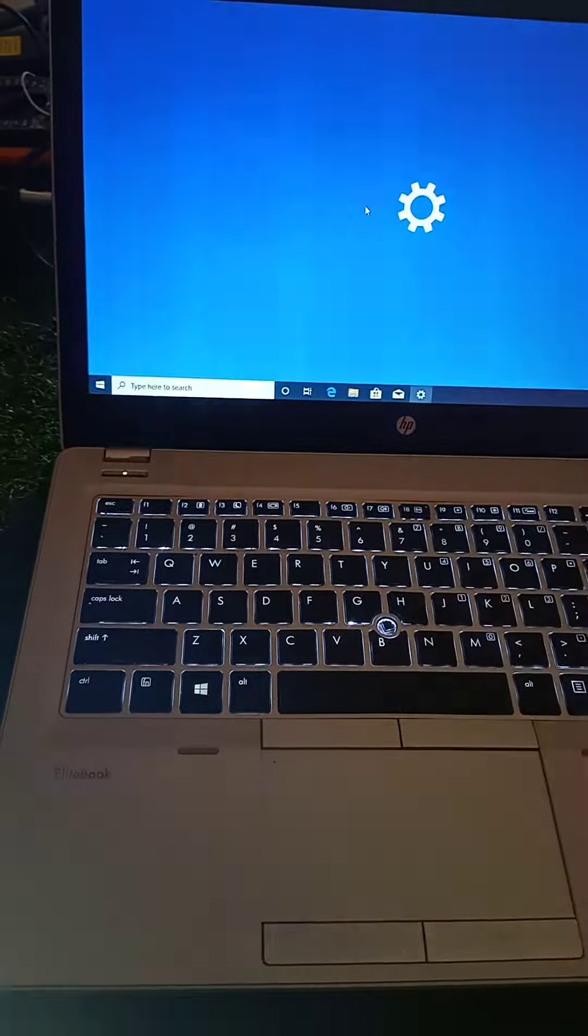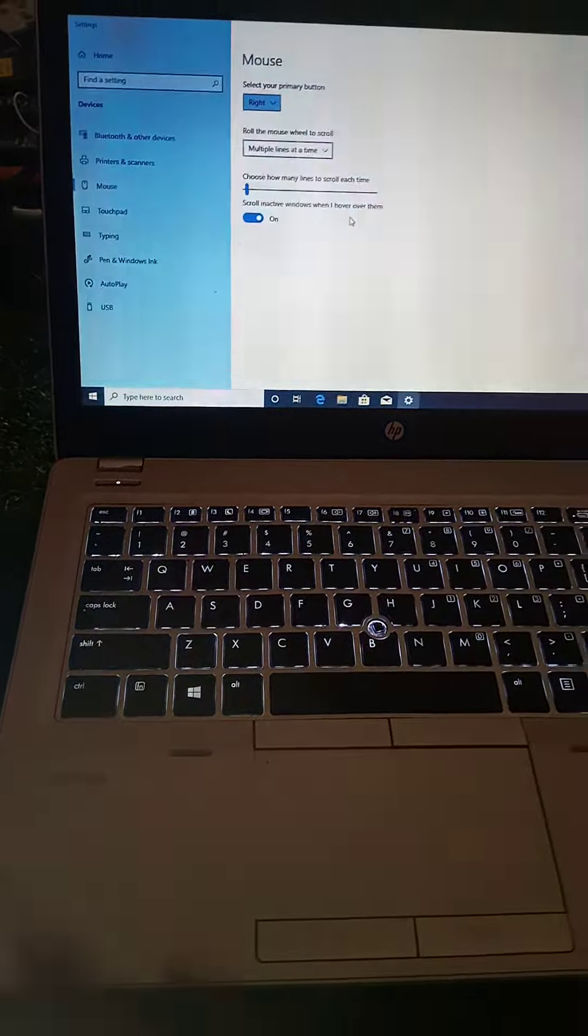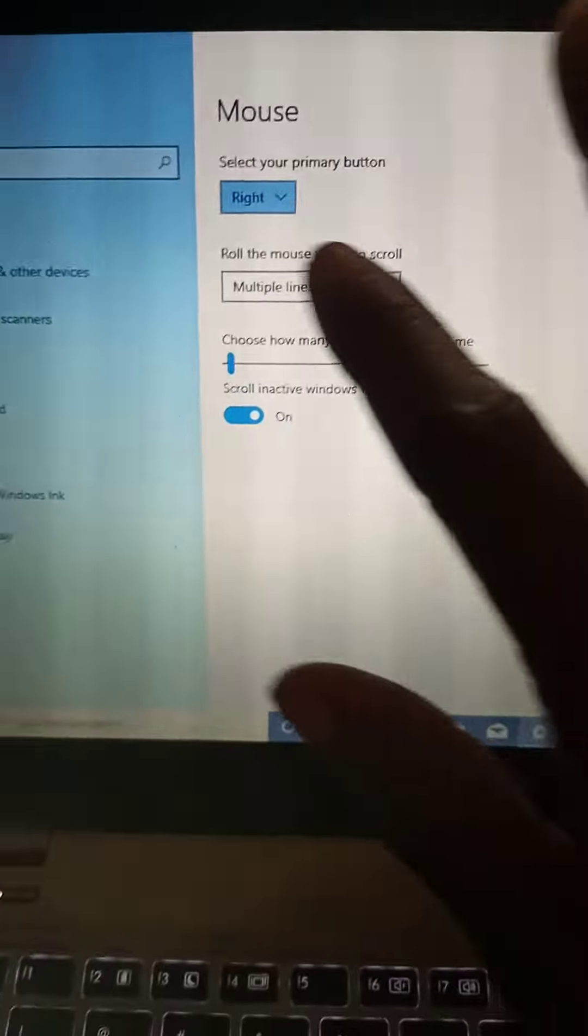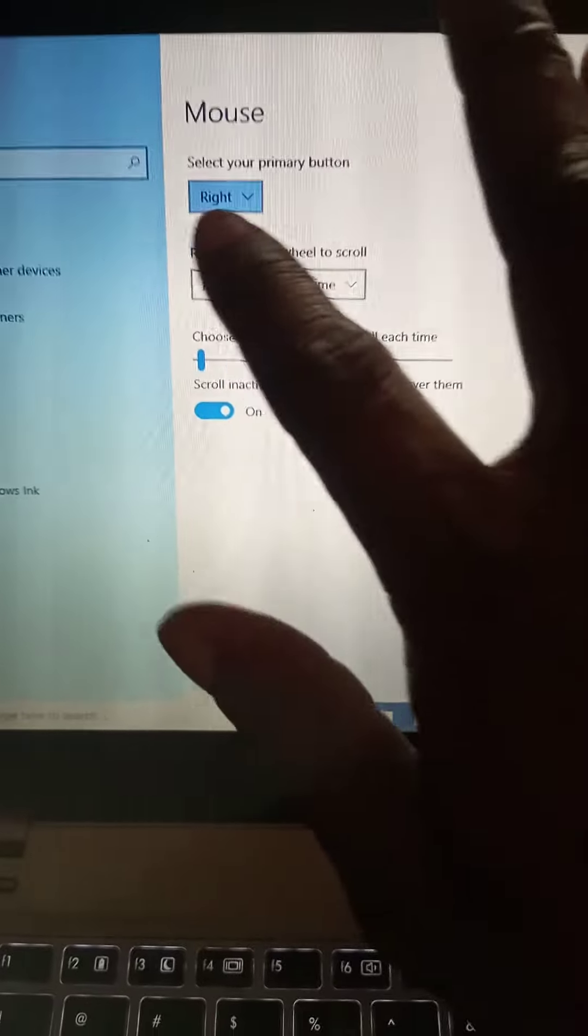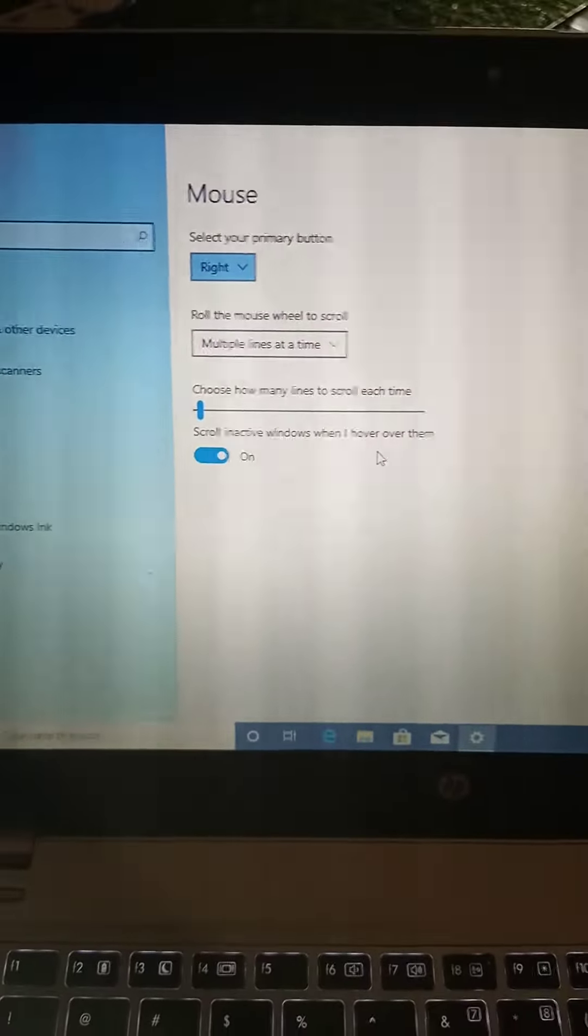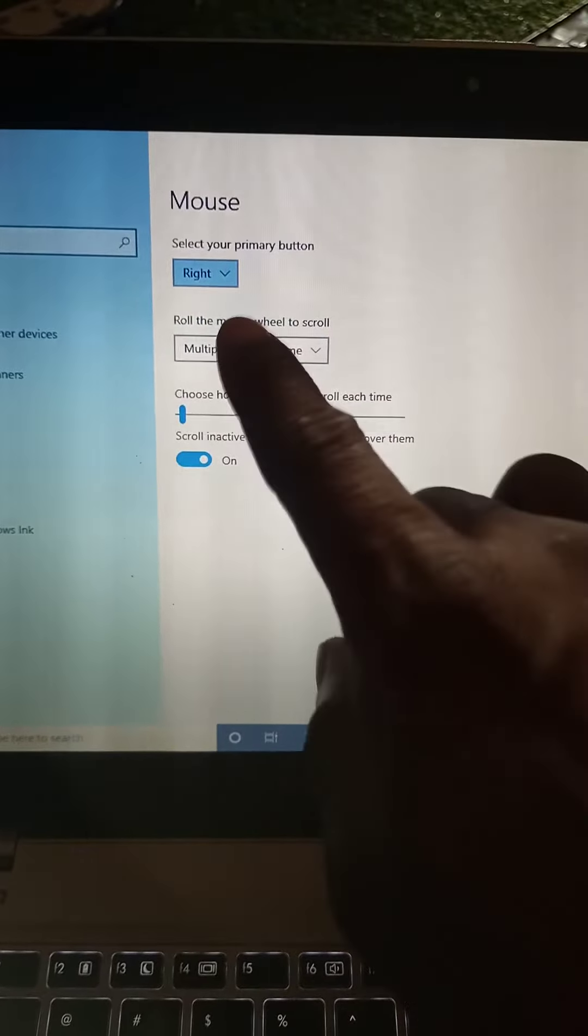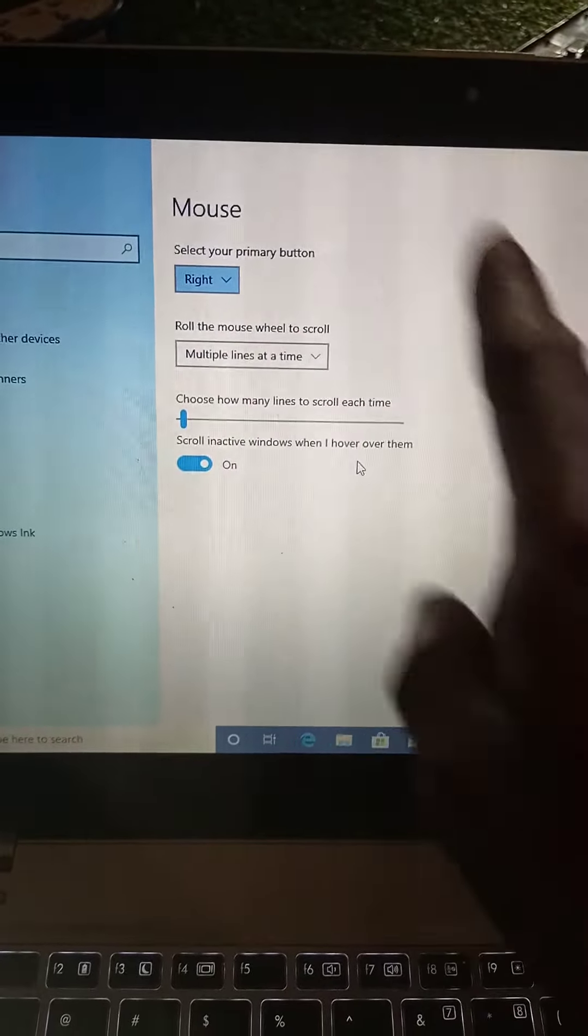Look at it, you press your enter key, it does display. So the main problem is just this one. It's on right click. You should select your primary button.